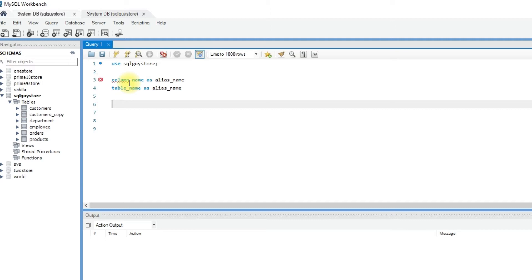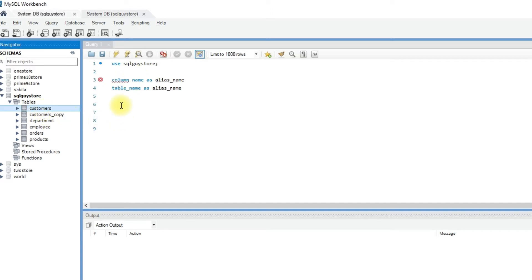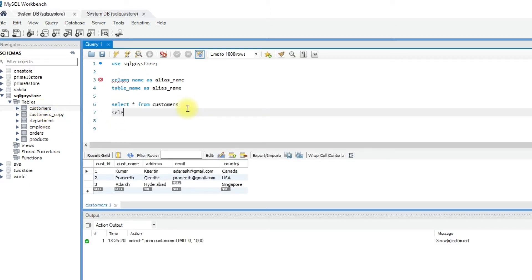Here we have a customers table. Let me write a query that gives the total number of customers. Start writing COUNT asterisk FROM customers table.